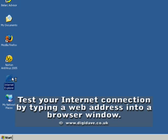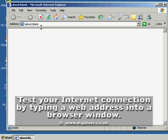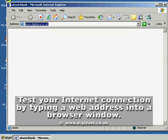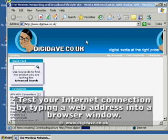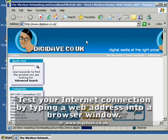Now let's get surfing the web. Open Internet Explorer, type a web address into the address bar, and hit enter. Success! Your new network is connecting to the web.